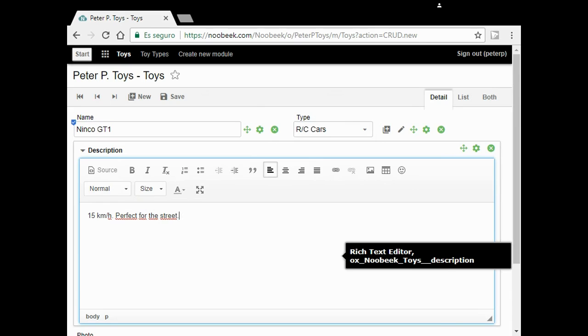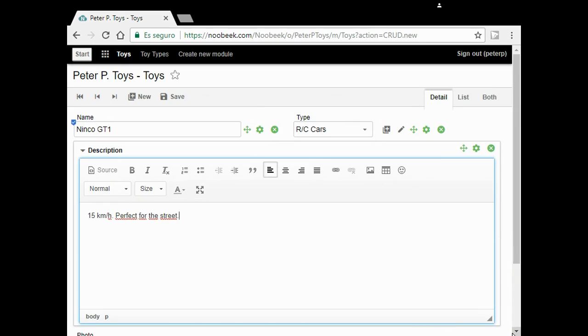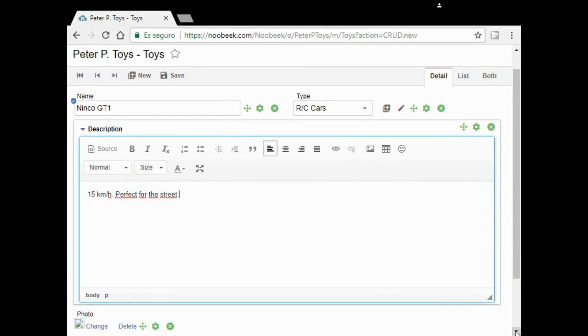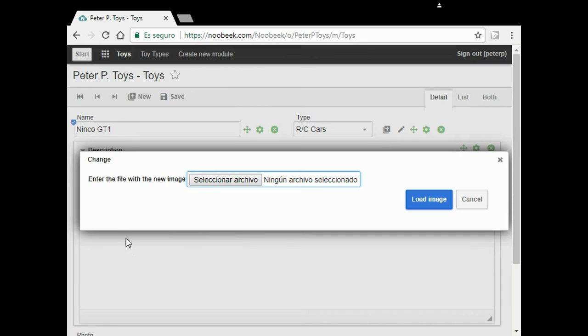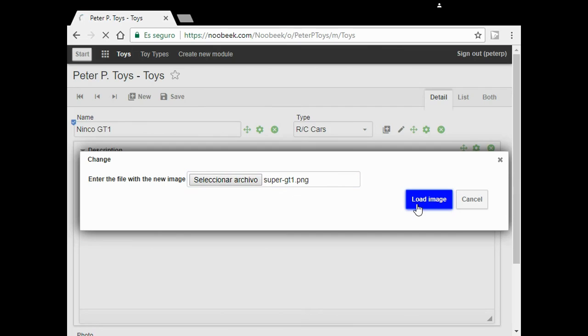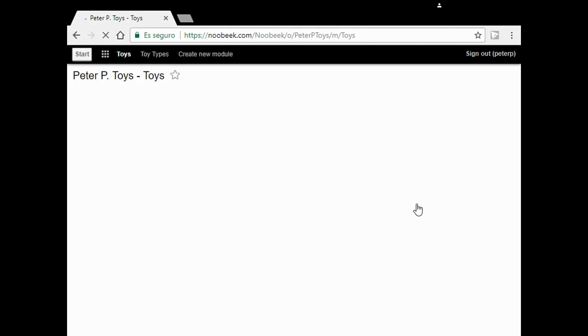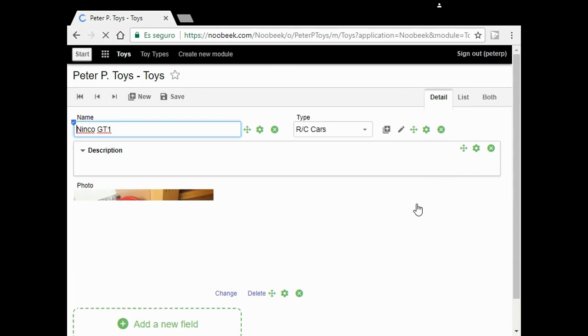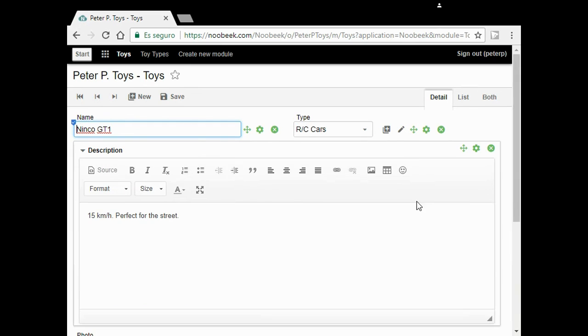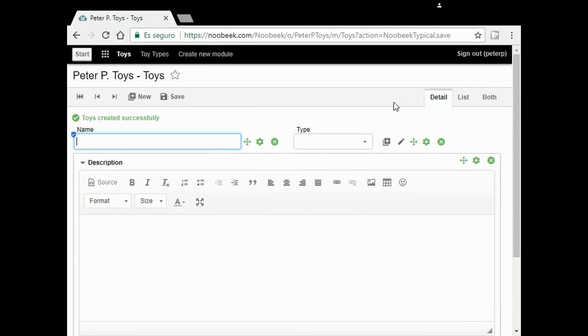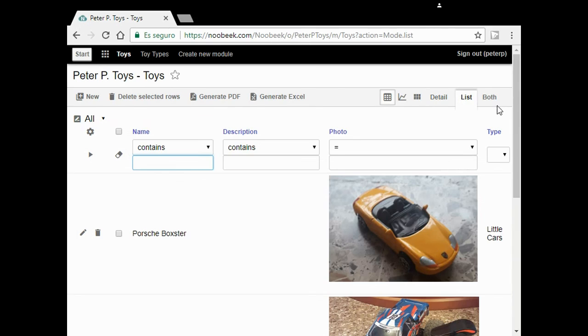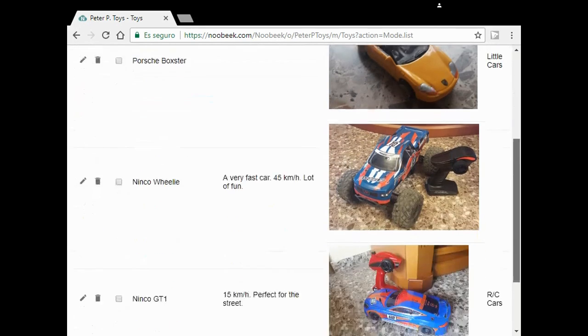Finally, I add the photo. I click on save and go to the list. Here, I have all my toys.